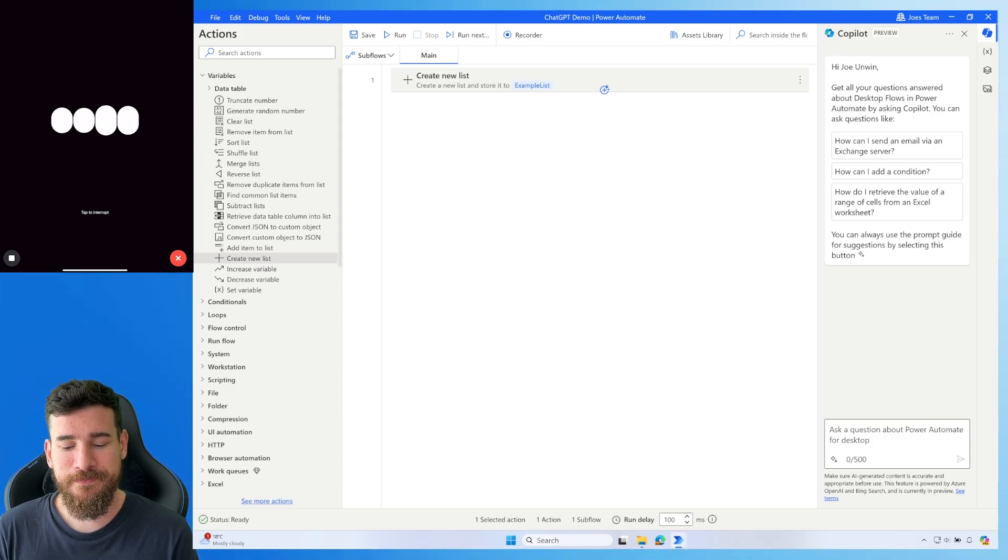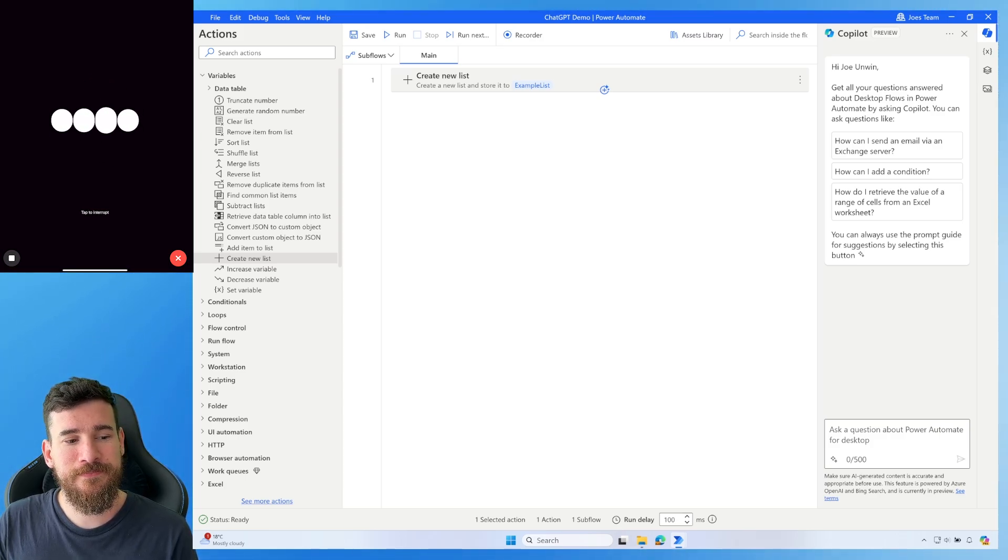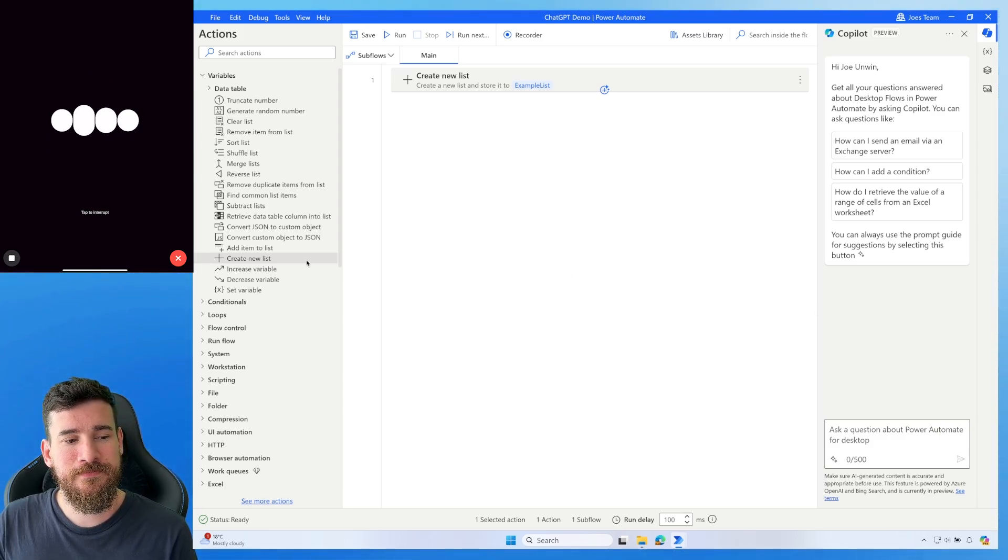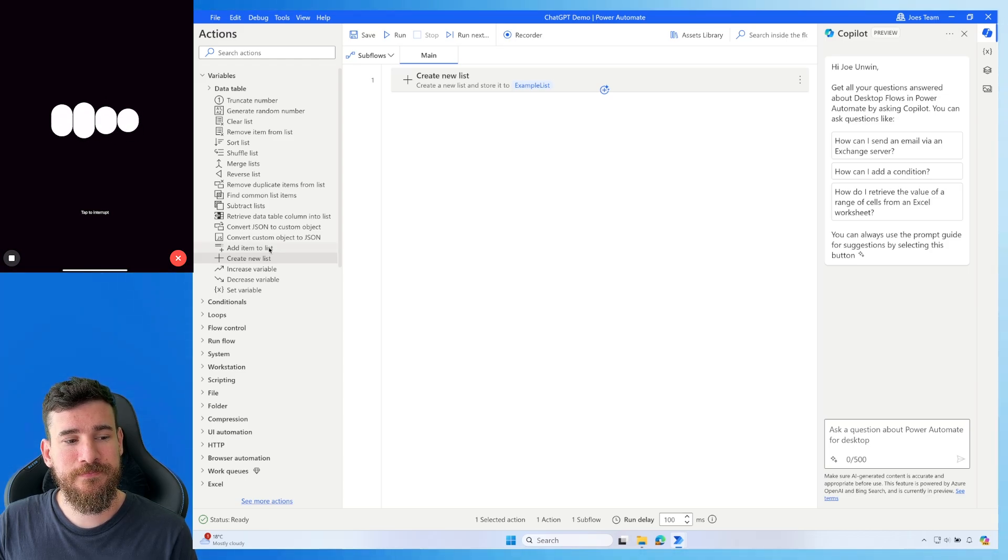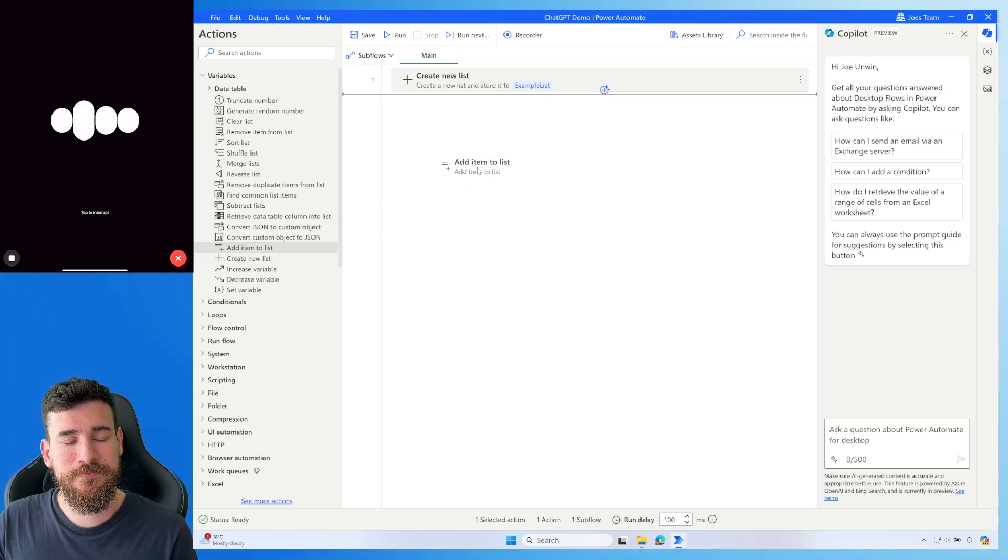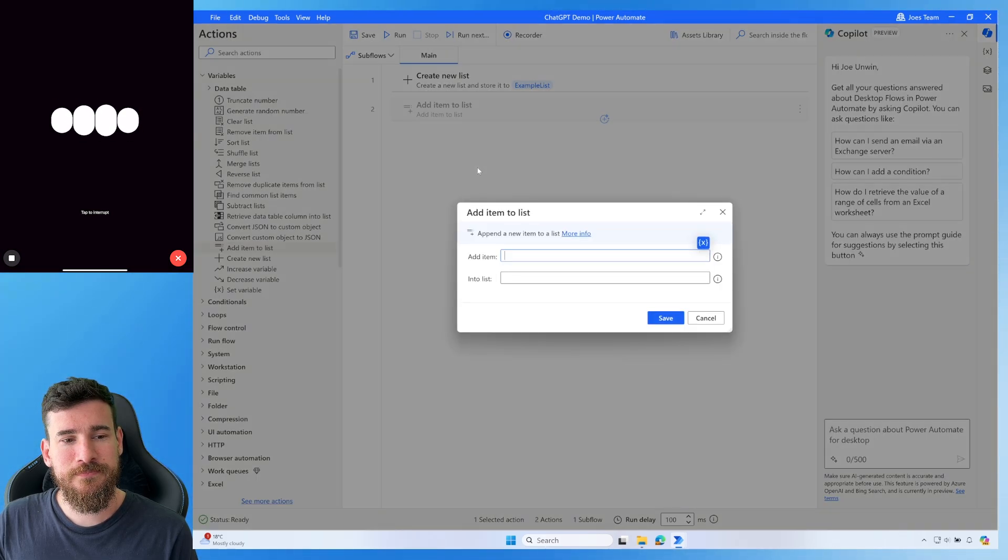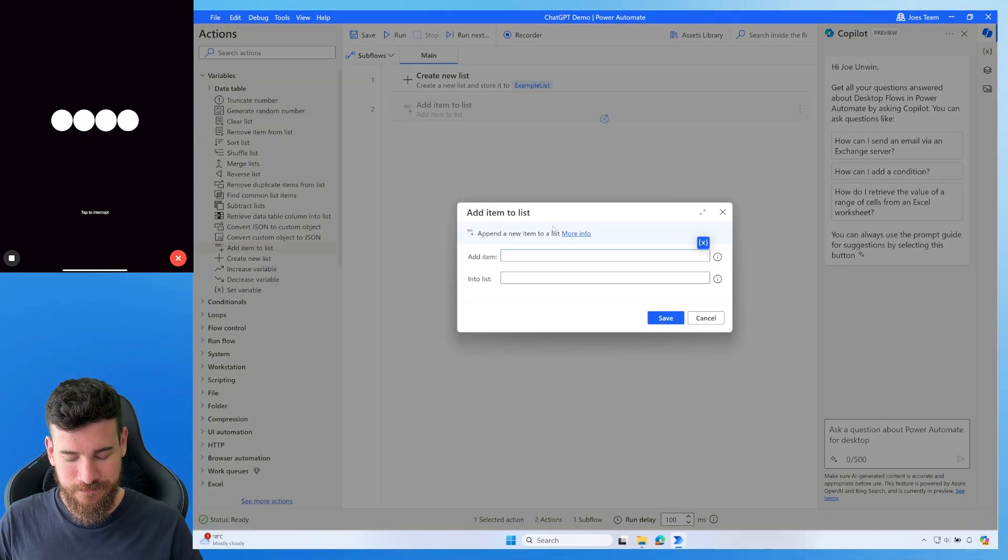Great. You can add an item to your existing list in Power Automate Desktop by using the Add Item to List action. Here's how you can do it. One, find the Add Item to List action. In the Actions pane, search for Add Item to List. Two, configure the action.